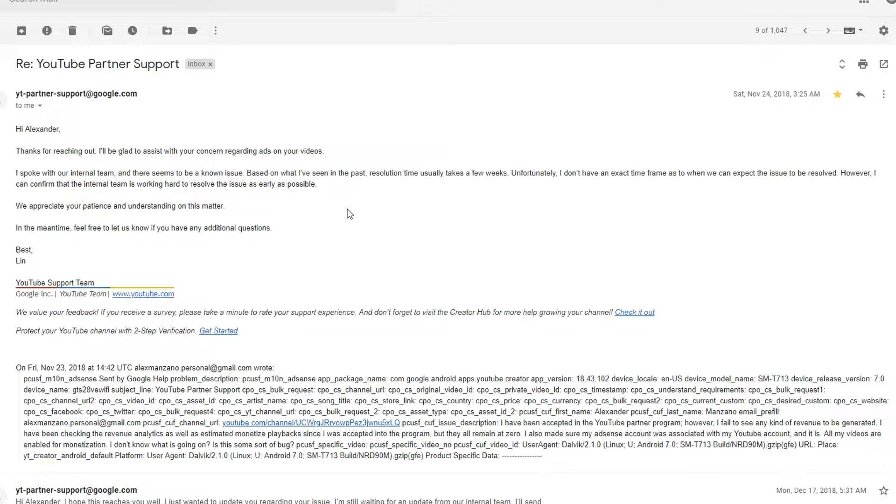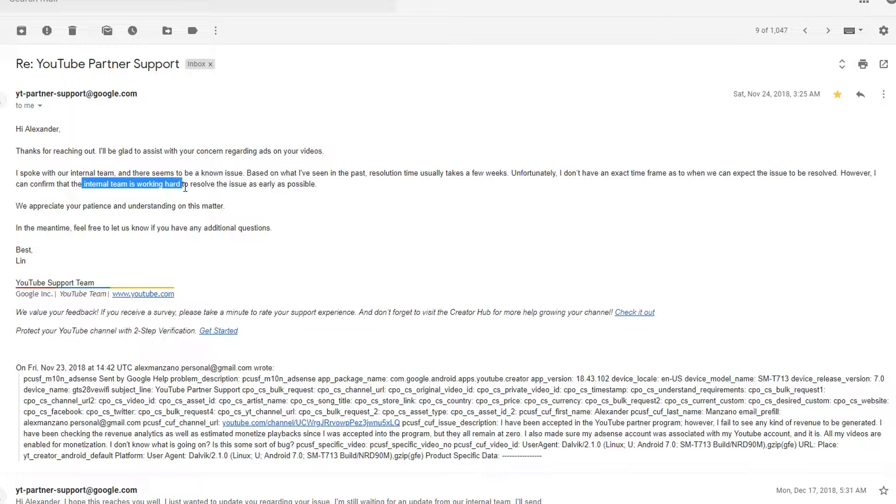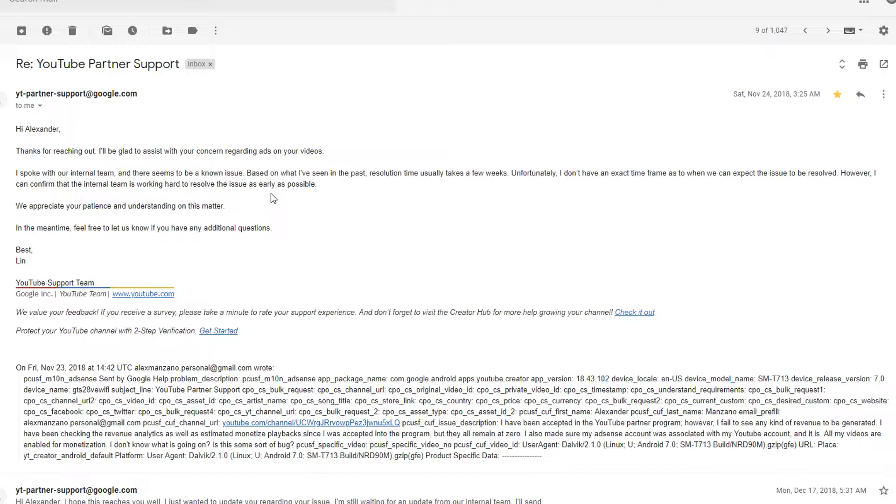And all I have been getting is repeated emails saying they can't confirm what the problem is and the internal team is working hard to resolve the issue. But there's really no new update besides that.